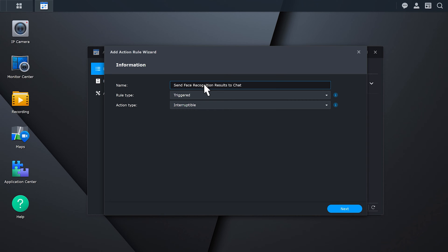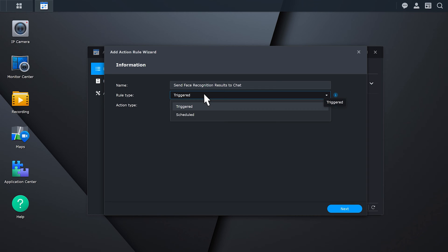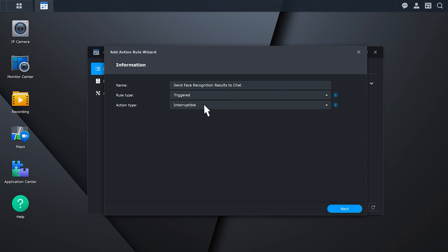Select the rule type. Triggered rules are executed when the set event conditions are met, while scheduled rules follow a time table. Click Next.